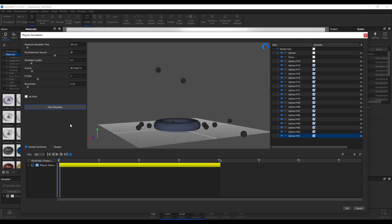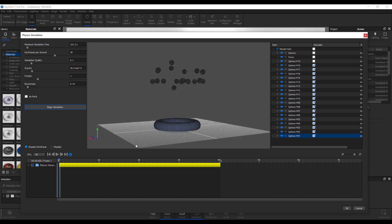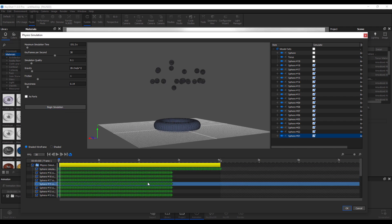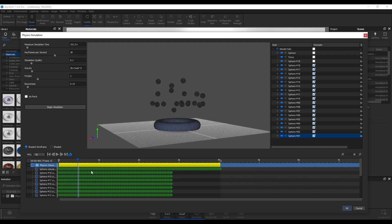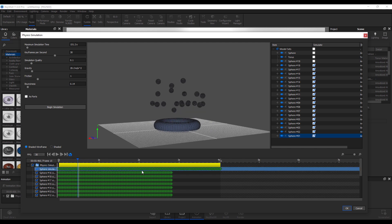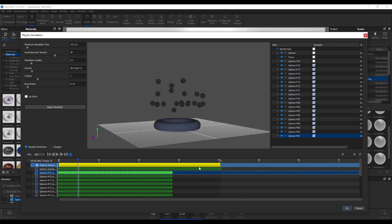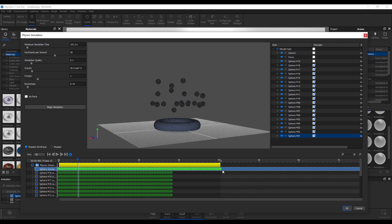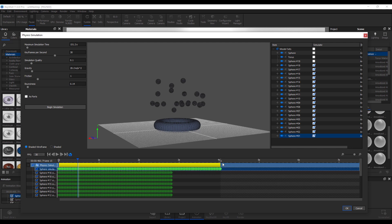The first thing you'd notice is we have some more bounciness on those objects compared to what we had previously. Once we're ready, hit the stop simulation button. We'll get keyframes for those other objects as well. If you press playback, you can see we have different keyframes.